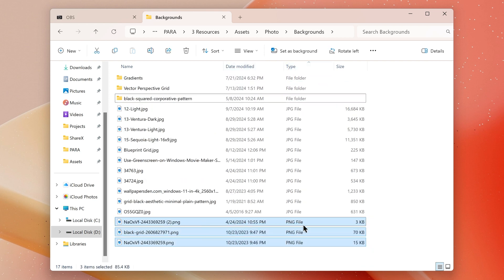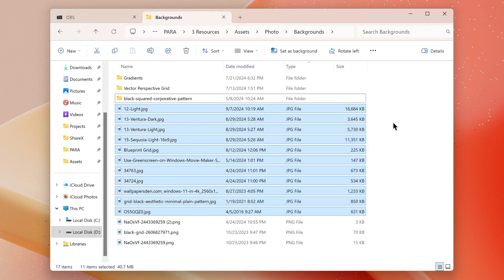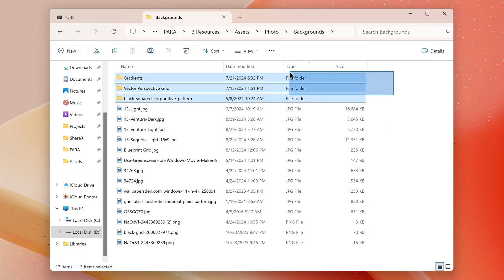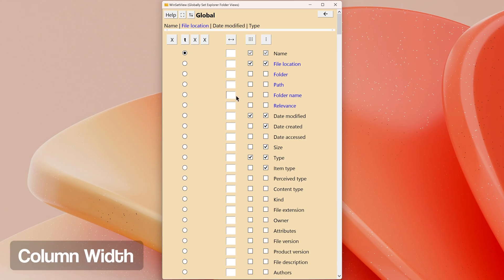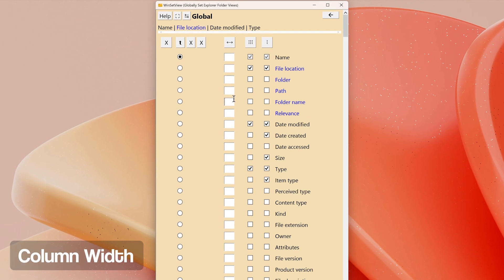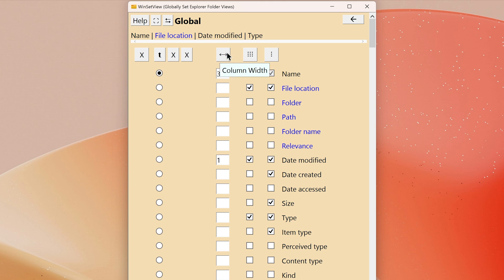This option allows you to set the default width for each column heading. For example, you can use this setting to make the name column wider than the default of 34 ems. 1 em is roughly the size of one text card. Clicking this button lets you reset all column width settings.